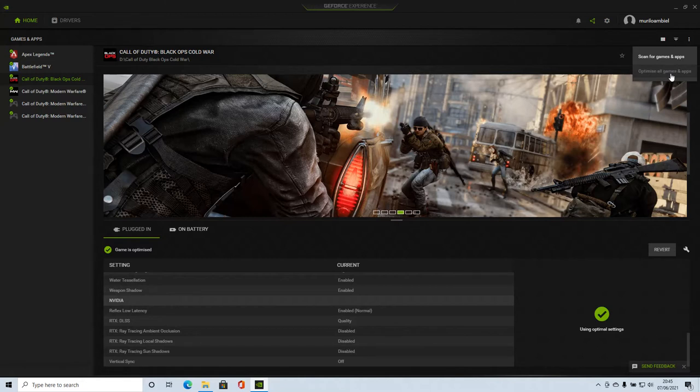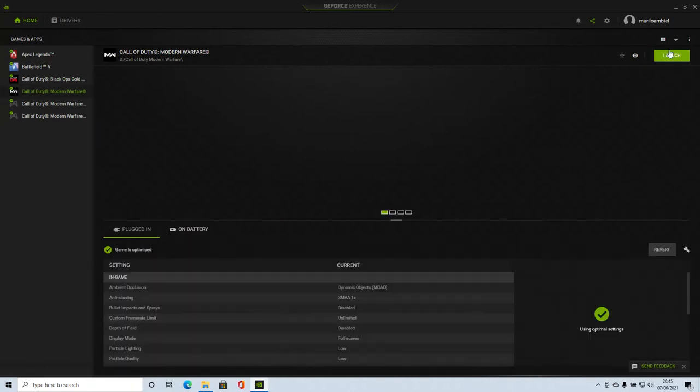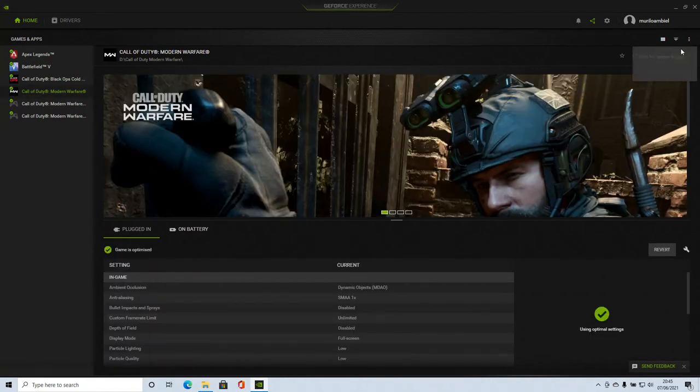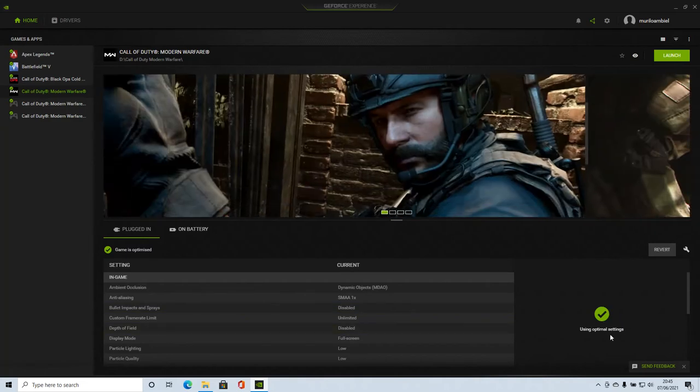Mine is already optimized. That's the reason it's not highlighted. But yours will be highlighted like this one. You go down here. Optimize all the games and apps. You press it here and you optimize it.